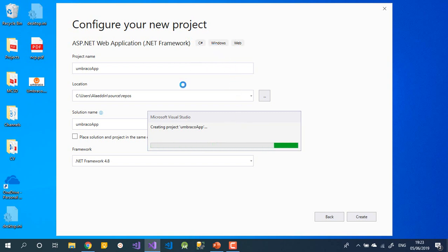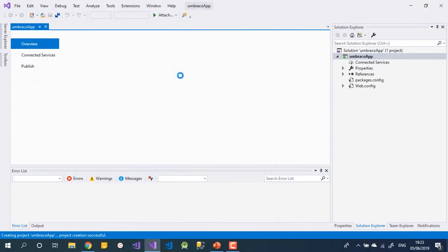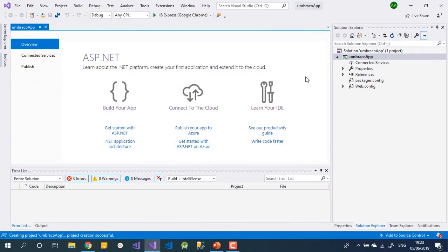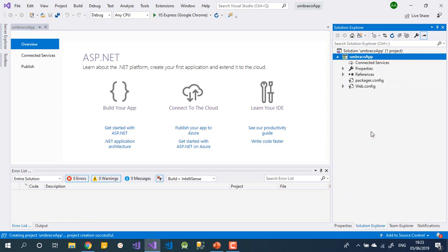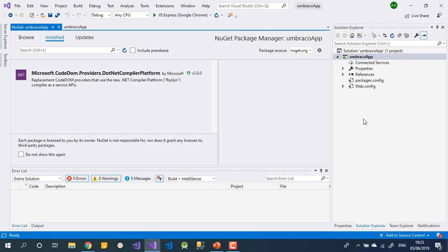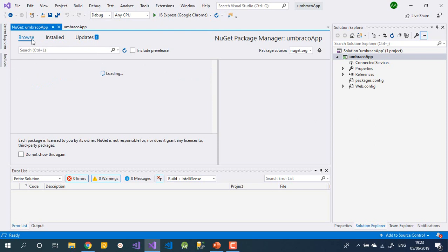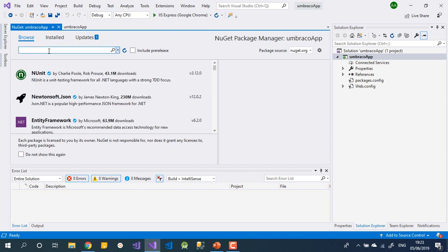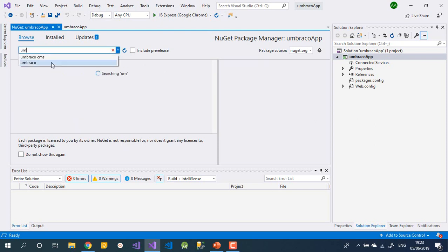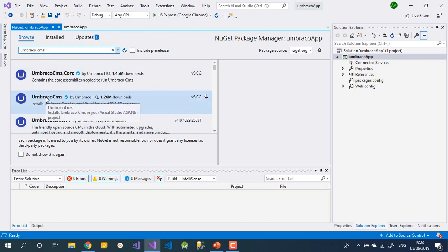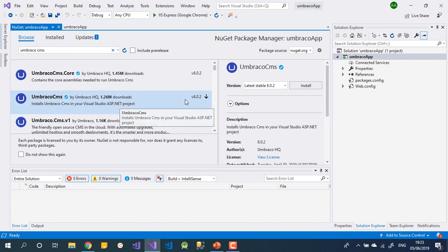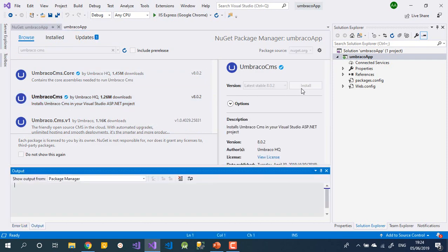After we create our project, the first thing we need to do is add the packages from NuGet. In the NuGet package manager, search for 'UmbracoCMS', select it from the results, and hit Install.